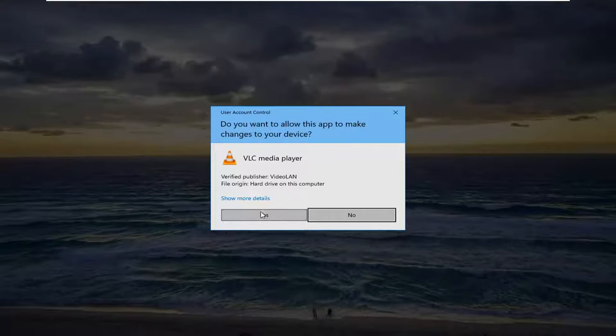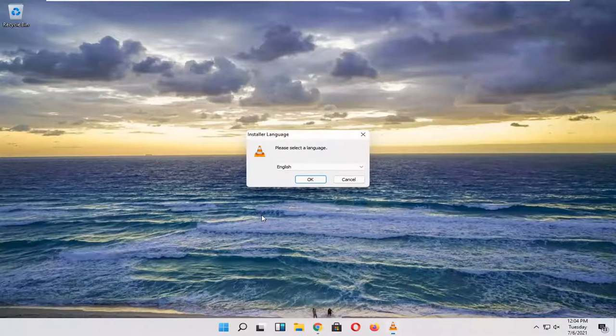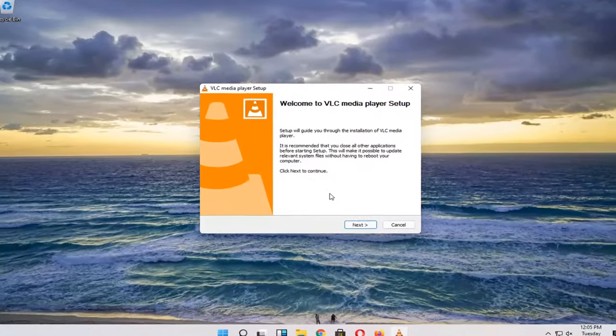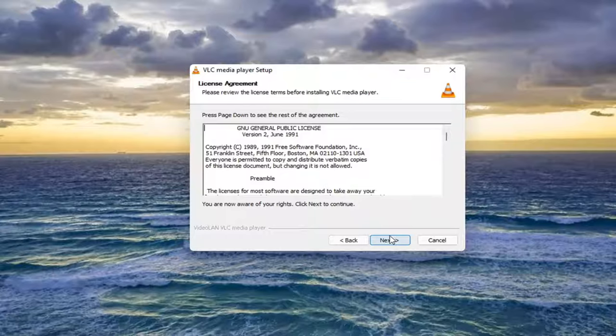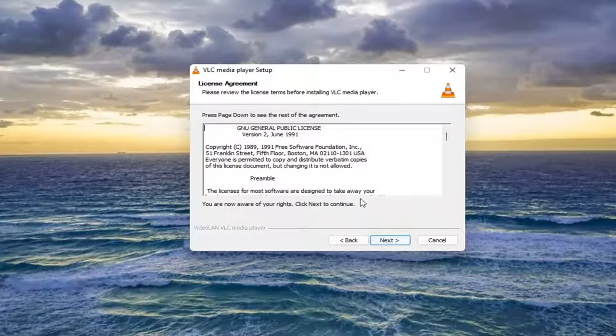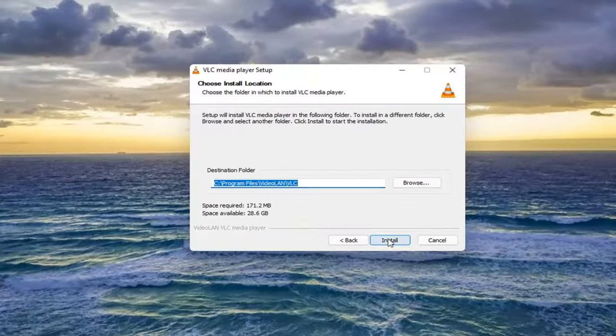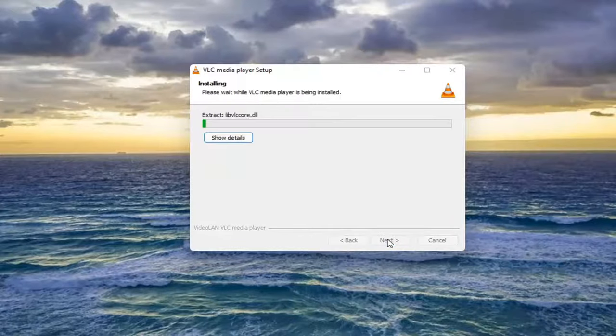Select Yes if you receive a user account control prompt. Select your installation language and then select Next. Agree to the license agreement, select Next again, and then select Install.